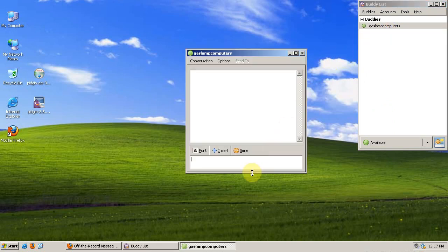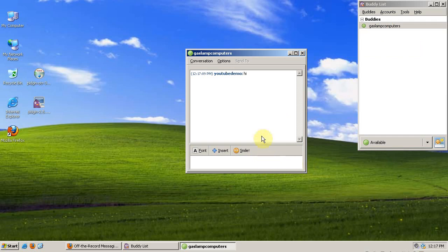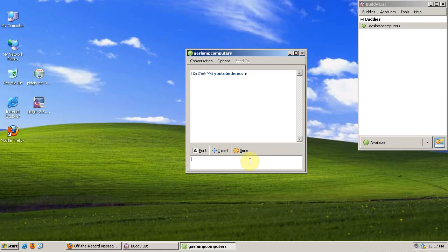I have our buddy Gaslamp Computers. That's what a normal chat window looks like. I'm on the AIM network, the AOL Instant Messaging Network, and all of my messages are sent in plain text. So anyone sitting between me and the other computer could theoretically read the messages.